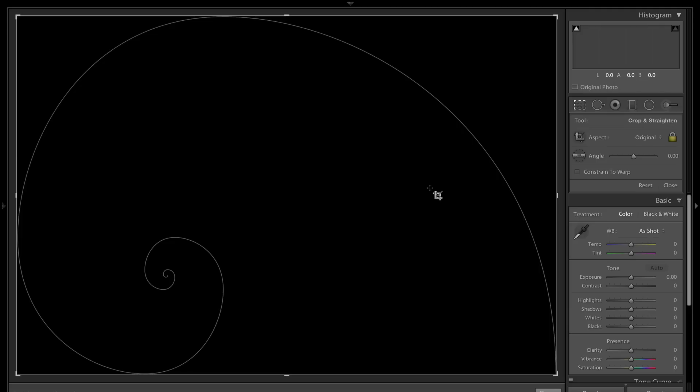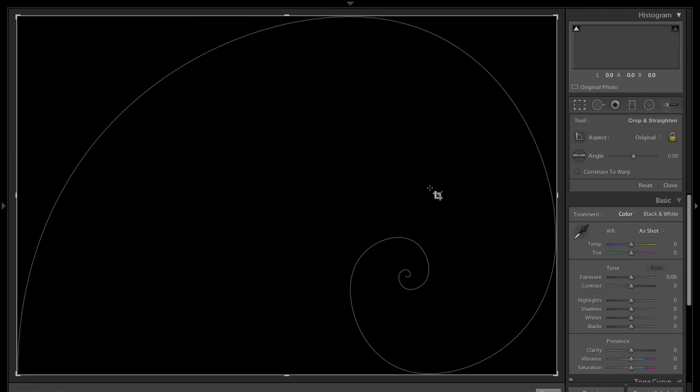Hit O again and we have the golden spiral. This also uses that Fibonacci sequence of numbers. This is one that you can flip using the Shift-O key.